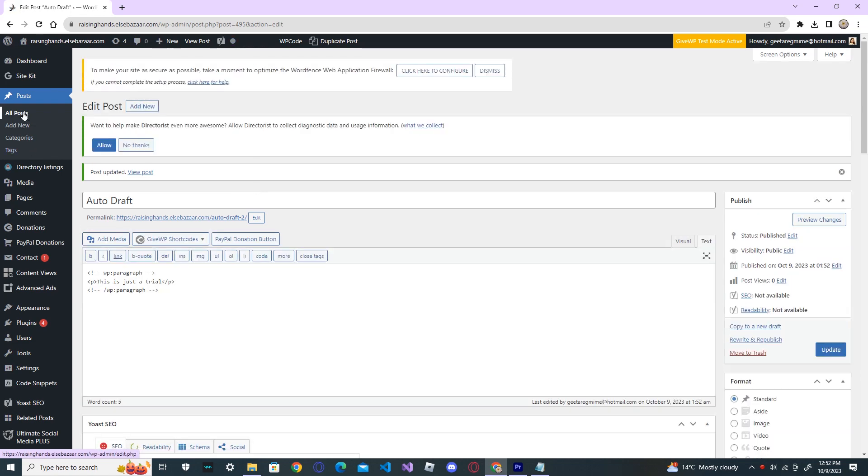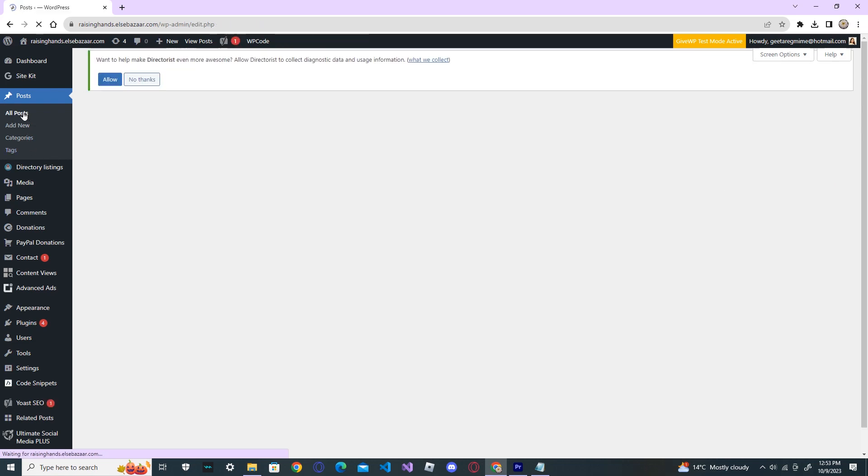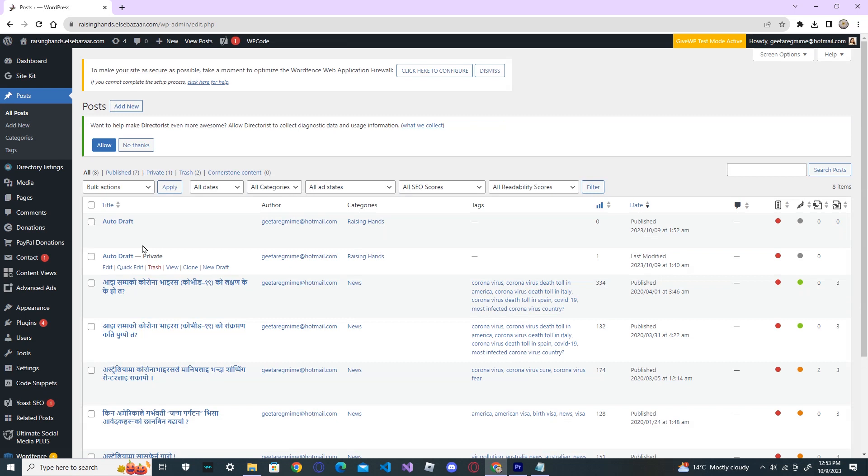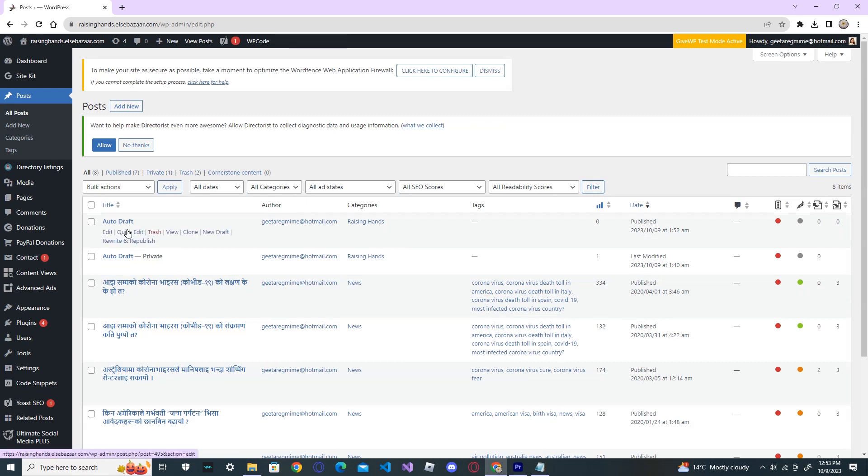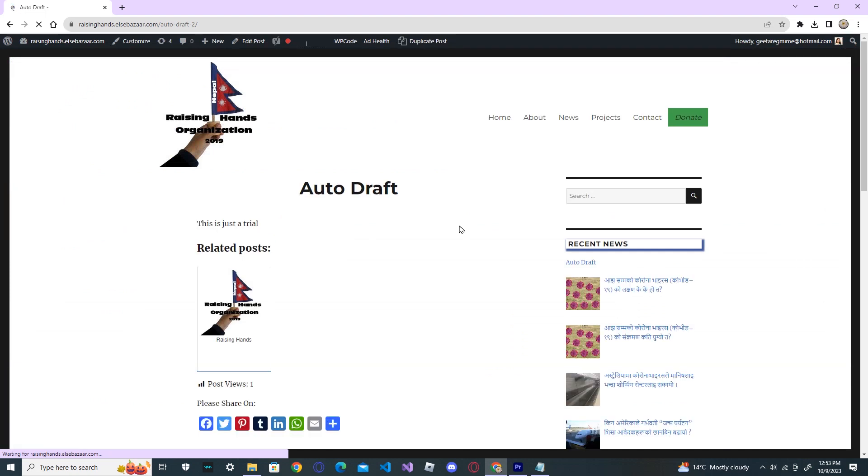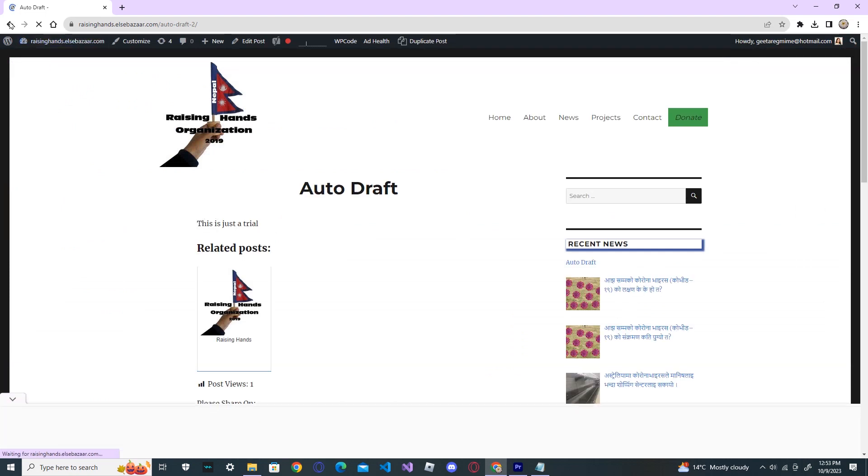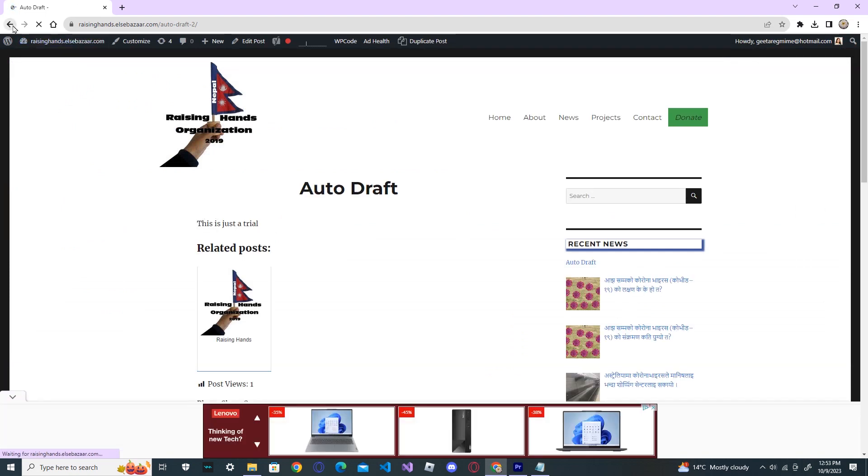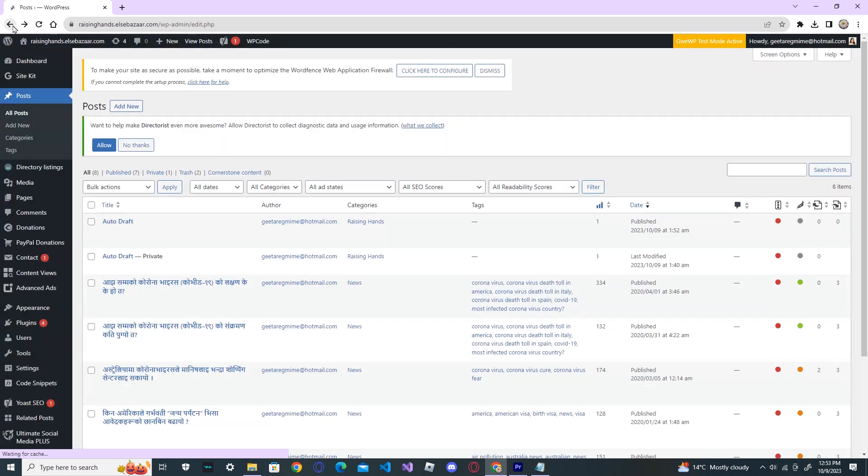So, go back to all posts. The post is published. So, click on view post. And you can see this is just a trial. Your post is published. So, there's no more JSON errors.